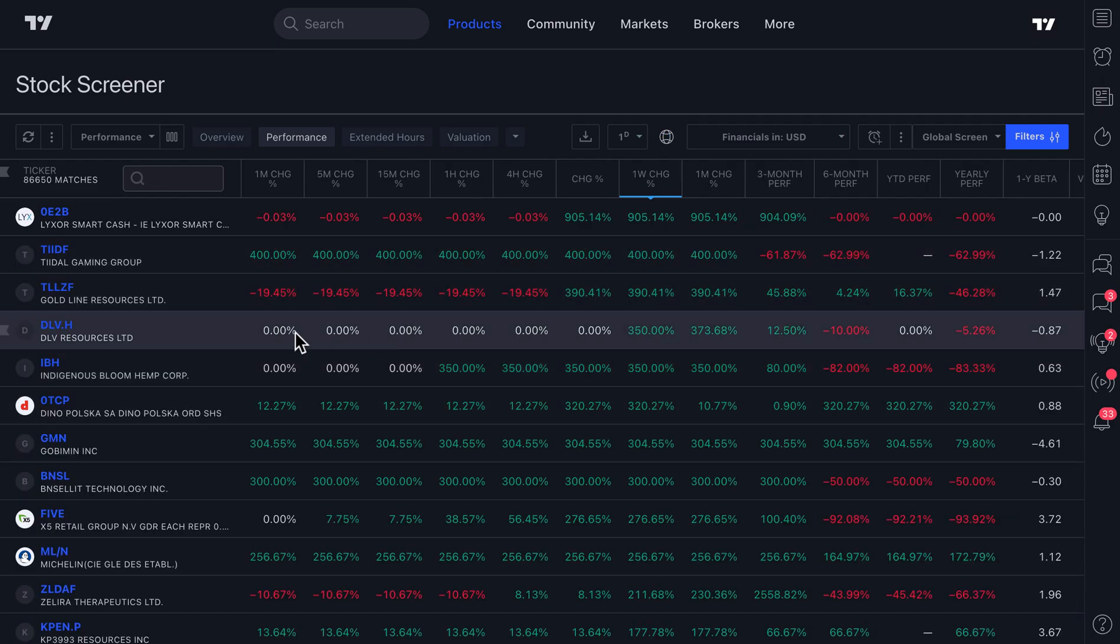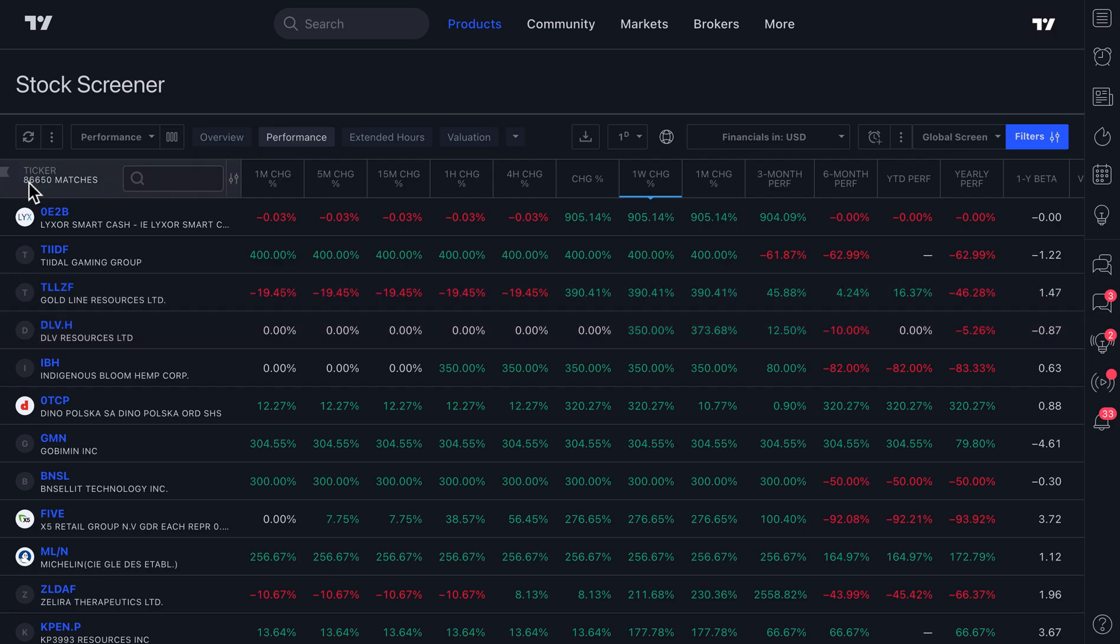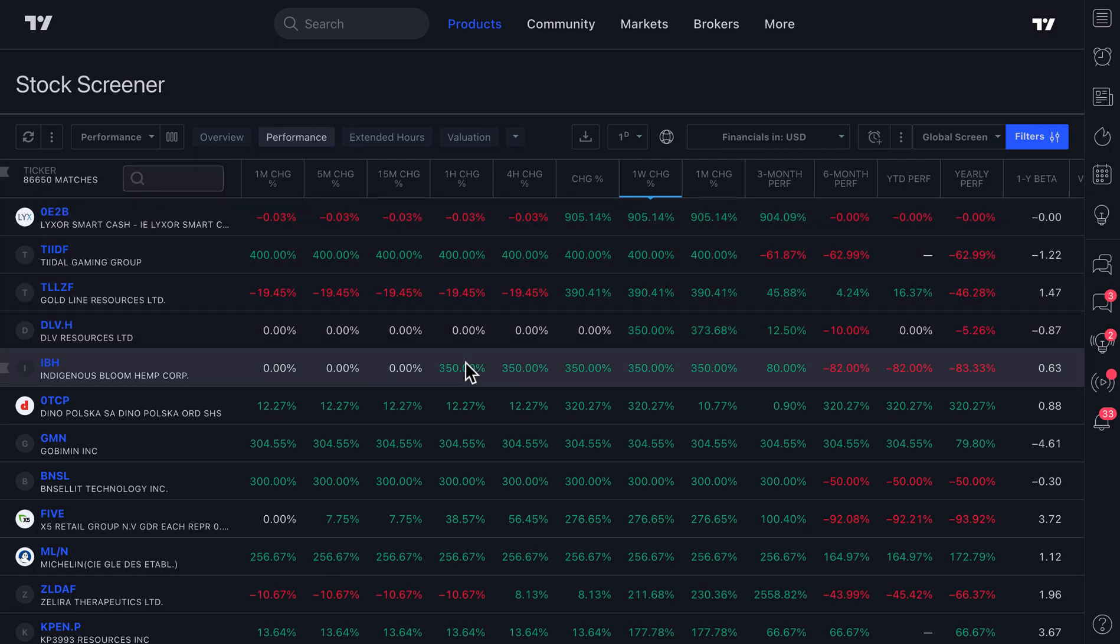Let TradingView, the TradingView screener, pull in all of this information. Over 86,000 companies, all of that data is coming in here.